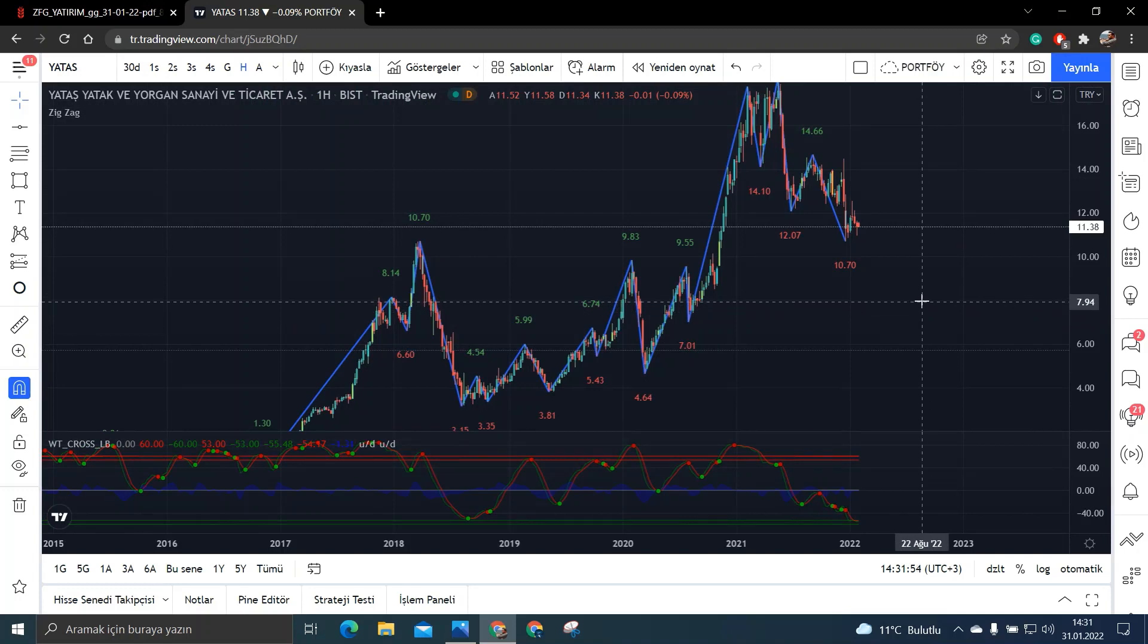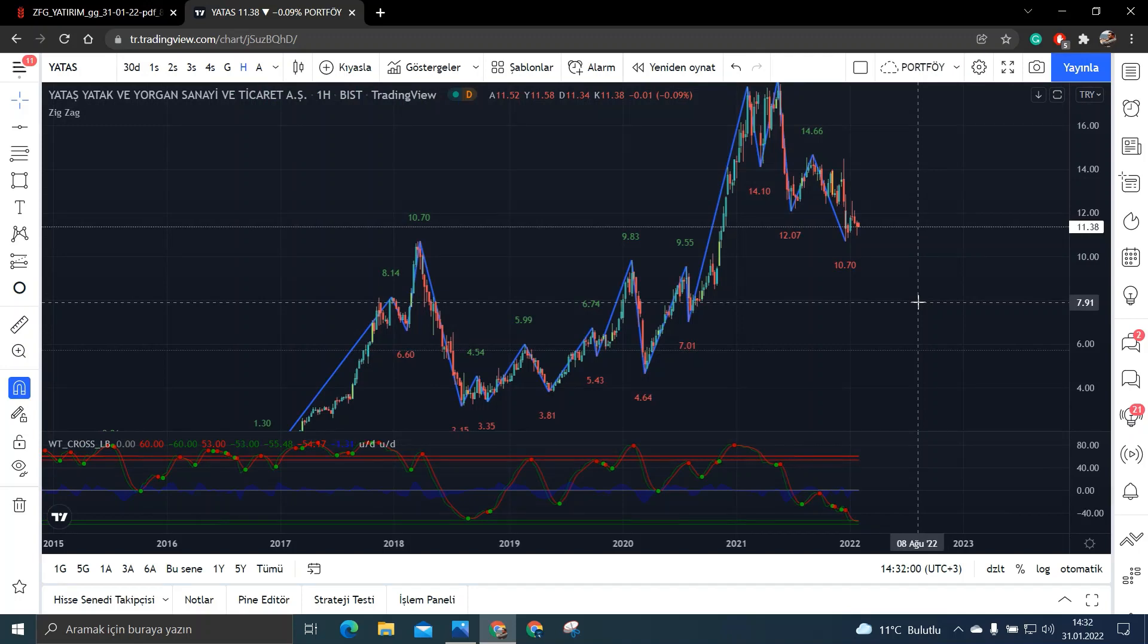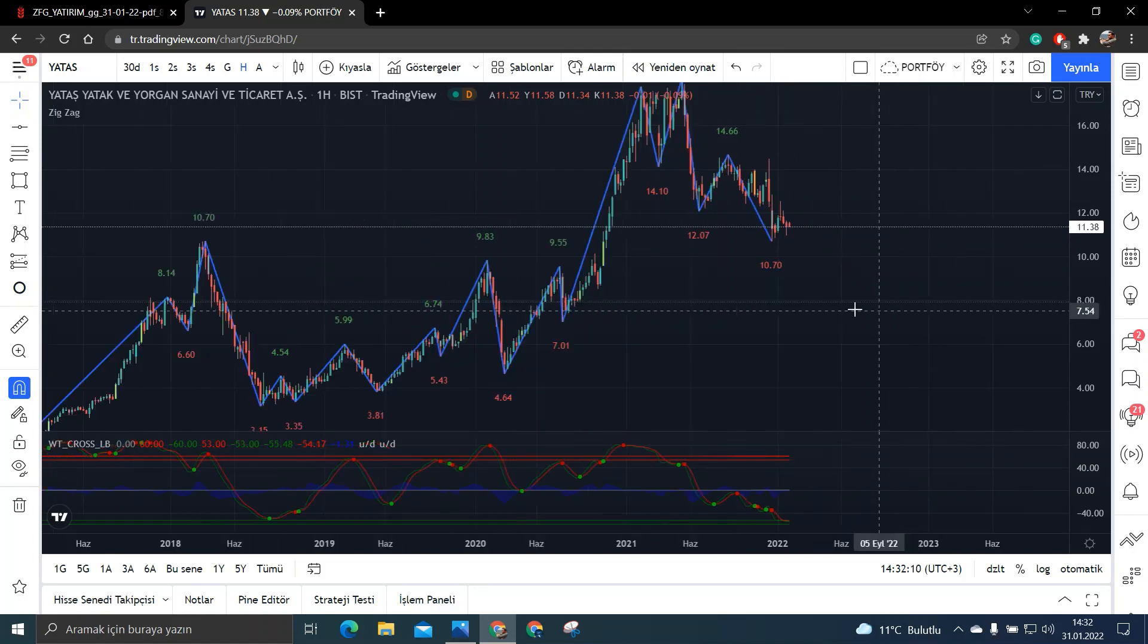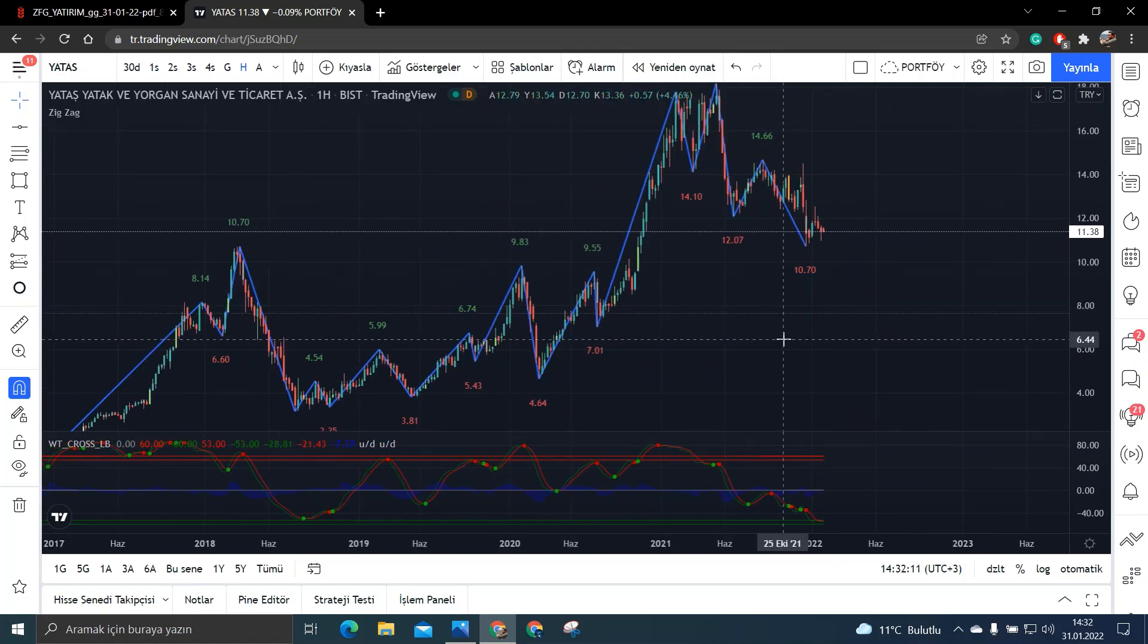Tabii ki de geçmişte böyleyse gelecekte böyle olacak diye bir şey yok. Sadece biz burada indikatörü yorumlamaya çalışıyoruz. Yani size fikir vermek anlamında. Kesinlikle böyle oluyor diye de gidip yatırım yapmayın. Daima analizinizi yapın arkadaşlar. Şimdi gelelim destek direnç bölgelerine.